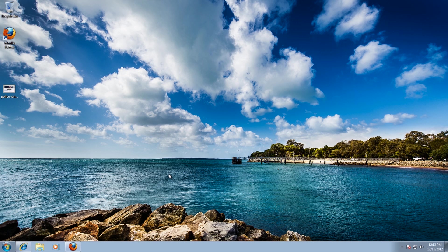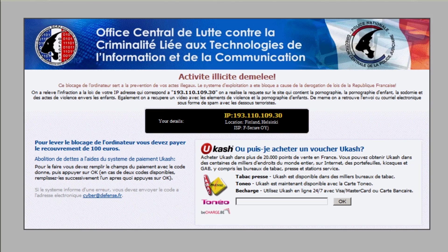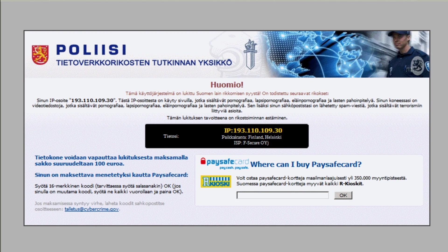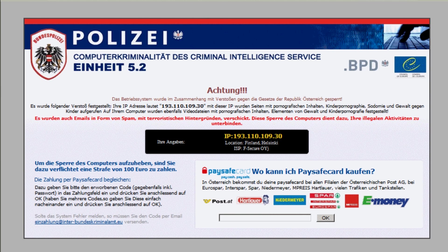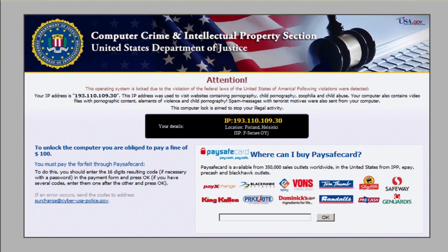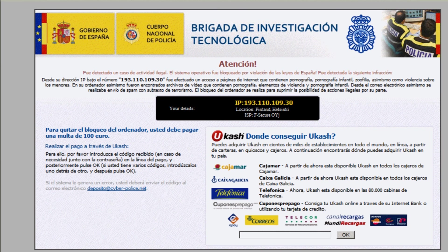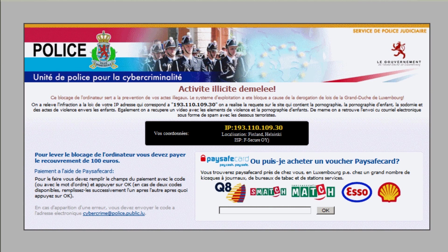So what is ransomware? Well ransomware is what you can see on the screen right now. Now there's different types of ransomware. They're all police related, they're all demanding money and they use Ucash, all these types of money packs, Paysafe cards, FBI, Reveton.